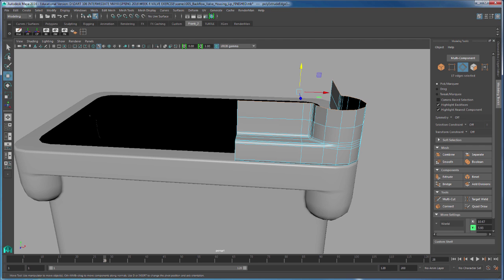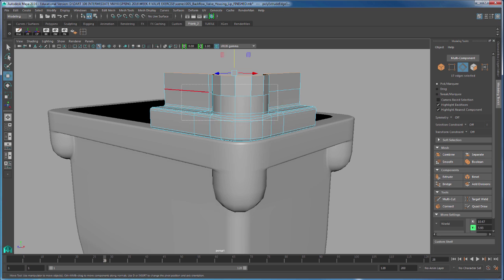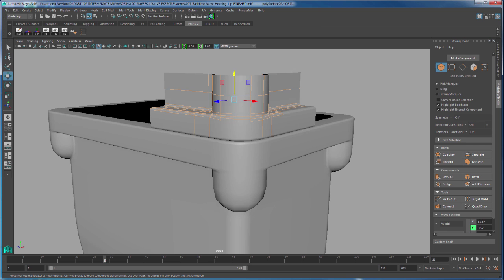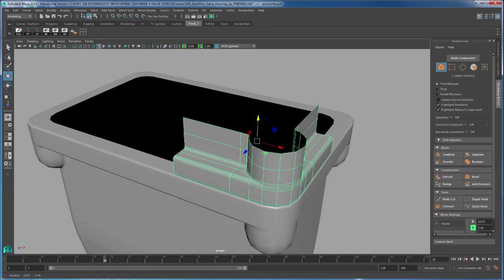To soften the edges, all you have to do is select the edges, Shift right mouse button, Soften/Harden Edges, Soften Edges. Back to object mode, delete the history, freeze the transformation, center the pivot, and we can start on the next step.